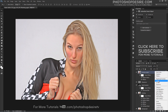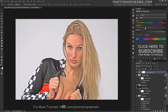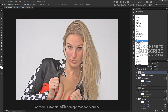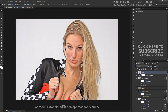Go to the Adjustment panel and select Hue and Saturation. Reduce the saturation amount. Finally, make a stamp visible copy and change the blending mode to Soft Light. It improves the overall contrast of the image.